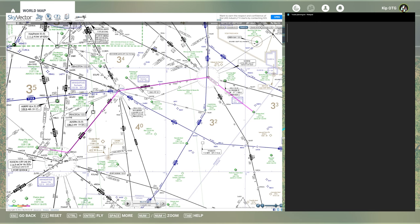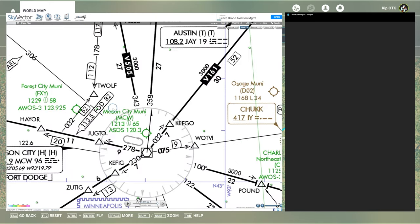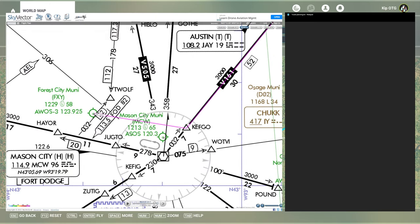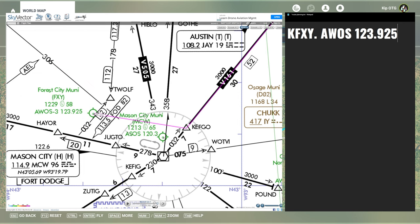In the top right, I changed from the world VFR map to use the low en-route airways map, and this makes it a lot easier to see the airways and the information so we can more easily plan the route. I'm going to take some notes here based on the route and give myself a little instruction sheet to follow, so I don't have to always go and reference the charts. I'm putting in our departure code, KFXY — Forest City Municipal Airport — and noting the AWOS frequency, 123.925, so we can check the weather when we hop into the plane.